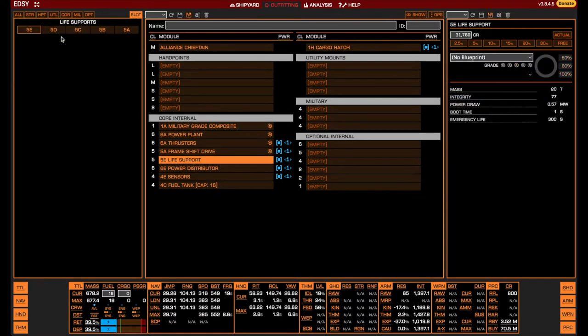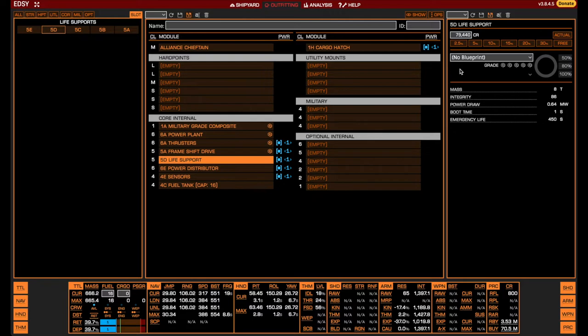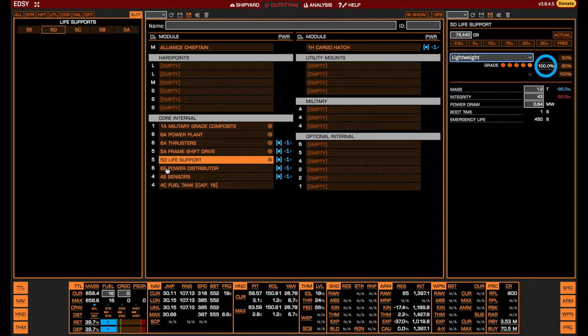For the ship's life support, we go for the lightest one available to save a bit of weight. The D-rated life support supplies 7.5 minutes of oxygen in an emergency, which should be more than enough to arrive at and dock at the station if necessary. In order to save even more weight, we engineer the life support with a lightweight effect. An alternative here is using an A-rated life support for additional oxygen if you wish to stay and fight after your canopy is breached.